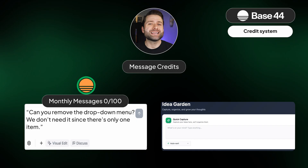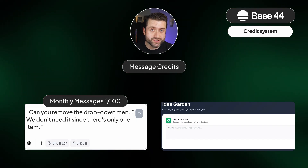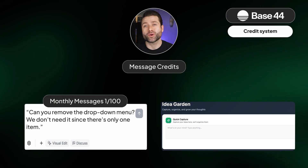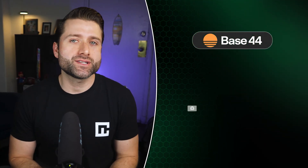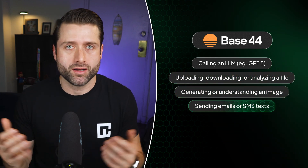For example, when you ask the AI to create a new feature or debug a flow, your monthly message credits determine how many of these requests you can make. Integration credits are used when you or someone using your app performs an action that requires Base44 to connect to external tools or services — like generating an image, querying a database, or sending an email. A few examples include calling an LLM like GPT, uploading, downloading, or analyzing a file, and generating or understanding an image, among others.